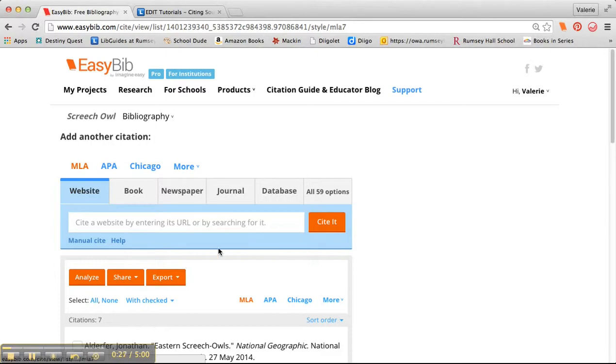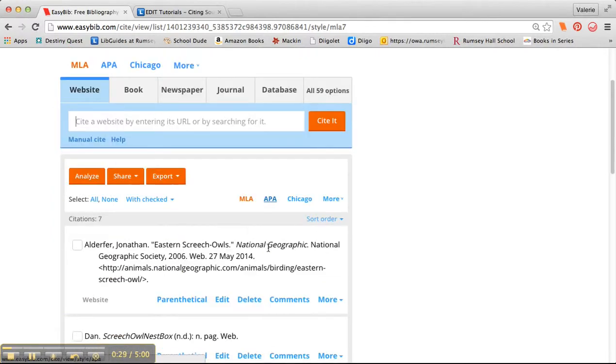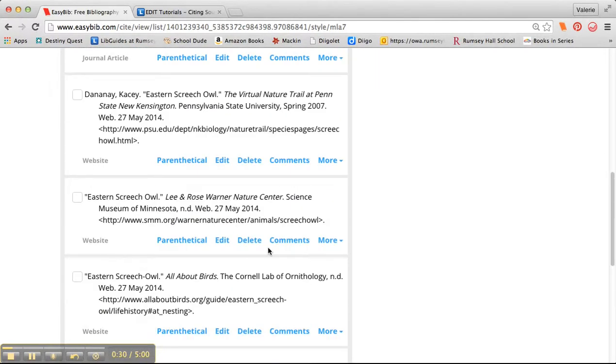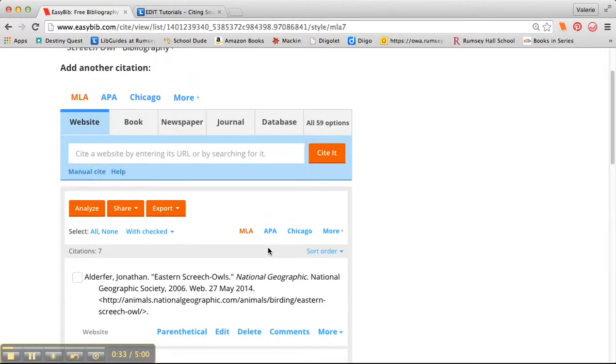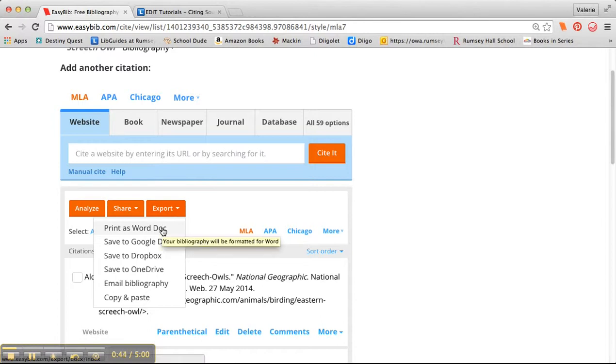Now that I'm in Bibliography, I've already created all of my citations, so those are all set to go. The next thing I'm going to do is, you see where it says Export right here, I'm going to click on that link. And where it says Print as Word doc, I'm going to click on that option.